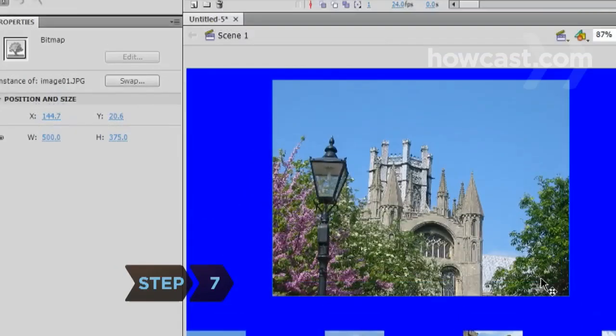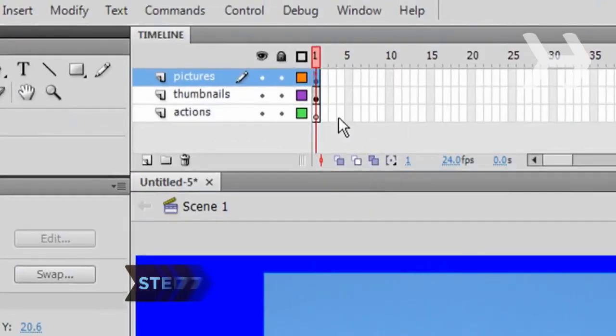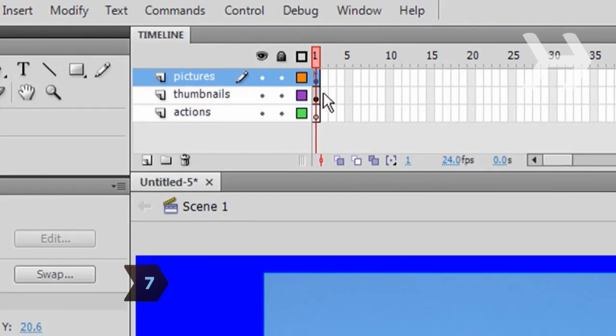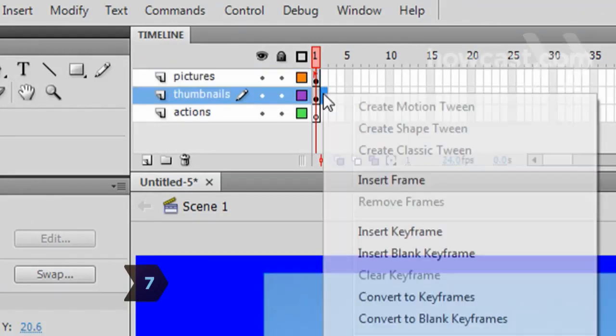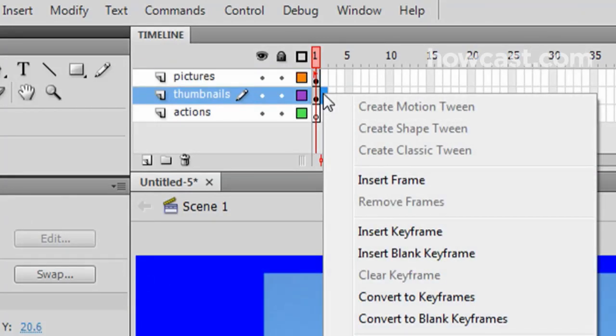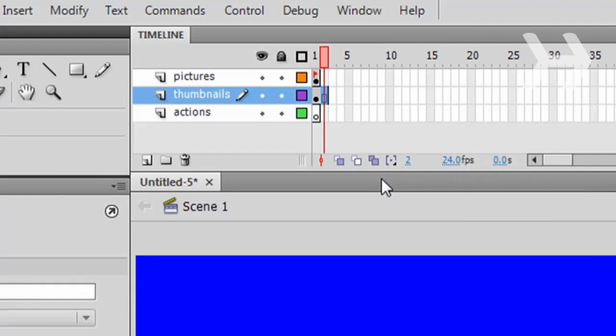Step 7. In the timeline, right-click or Command-click on a Mac on the second frame of the Thumbnails layer and select Insert Frame.